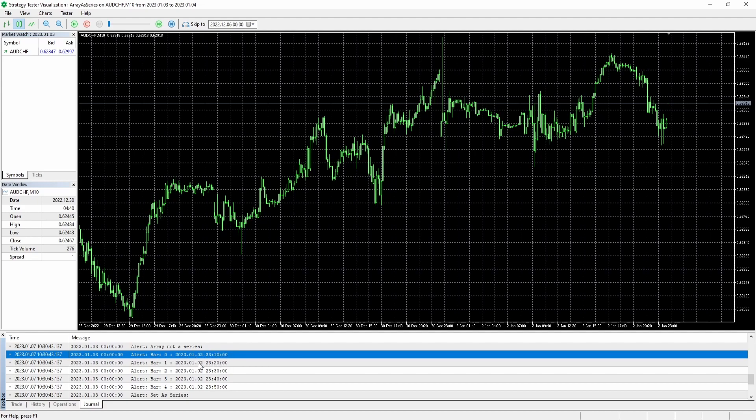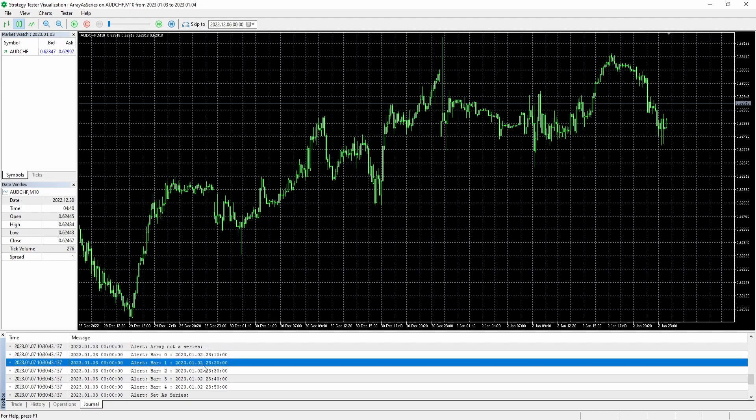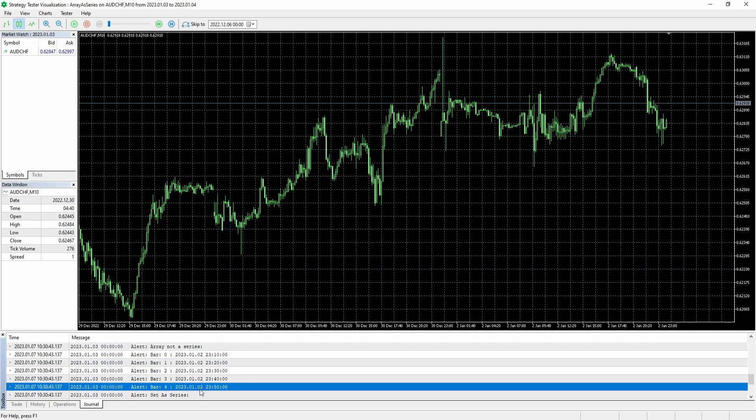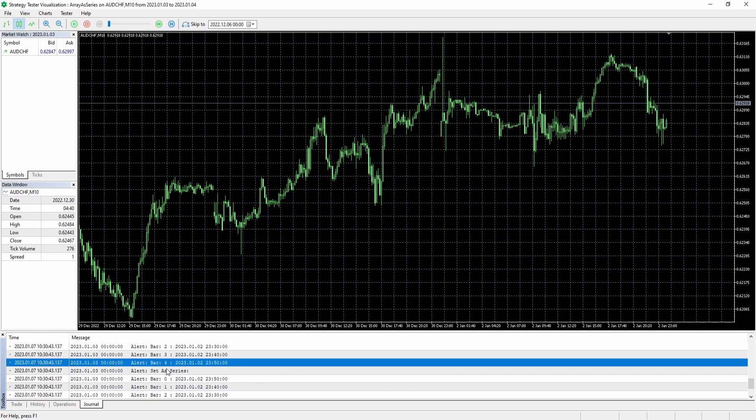However, at index one, we have 11:20, so that's more up to date. And at the last index, the newest element is 11:50. So here you can see when an array is not set as a series, the most up to date data will always be at the highest index.